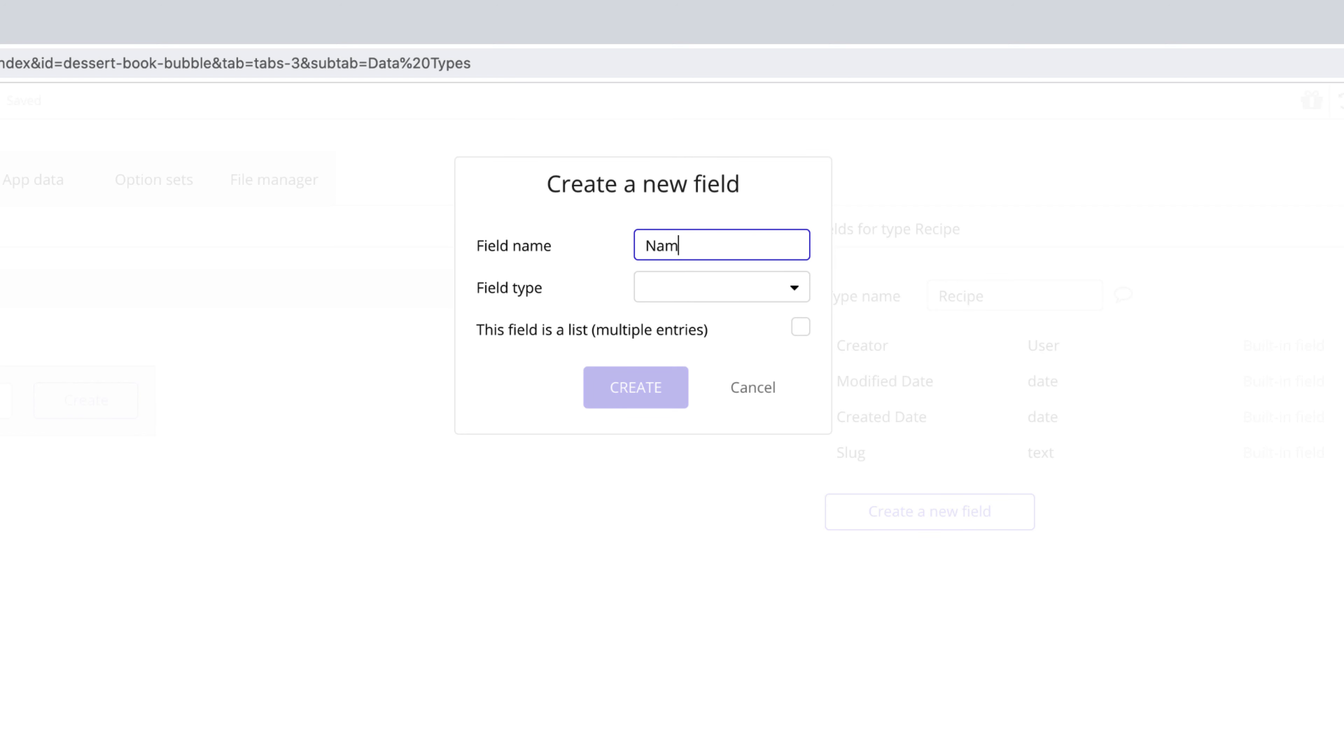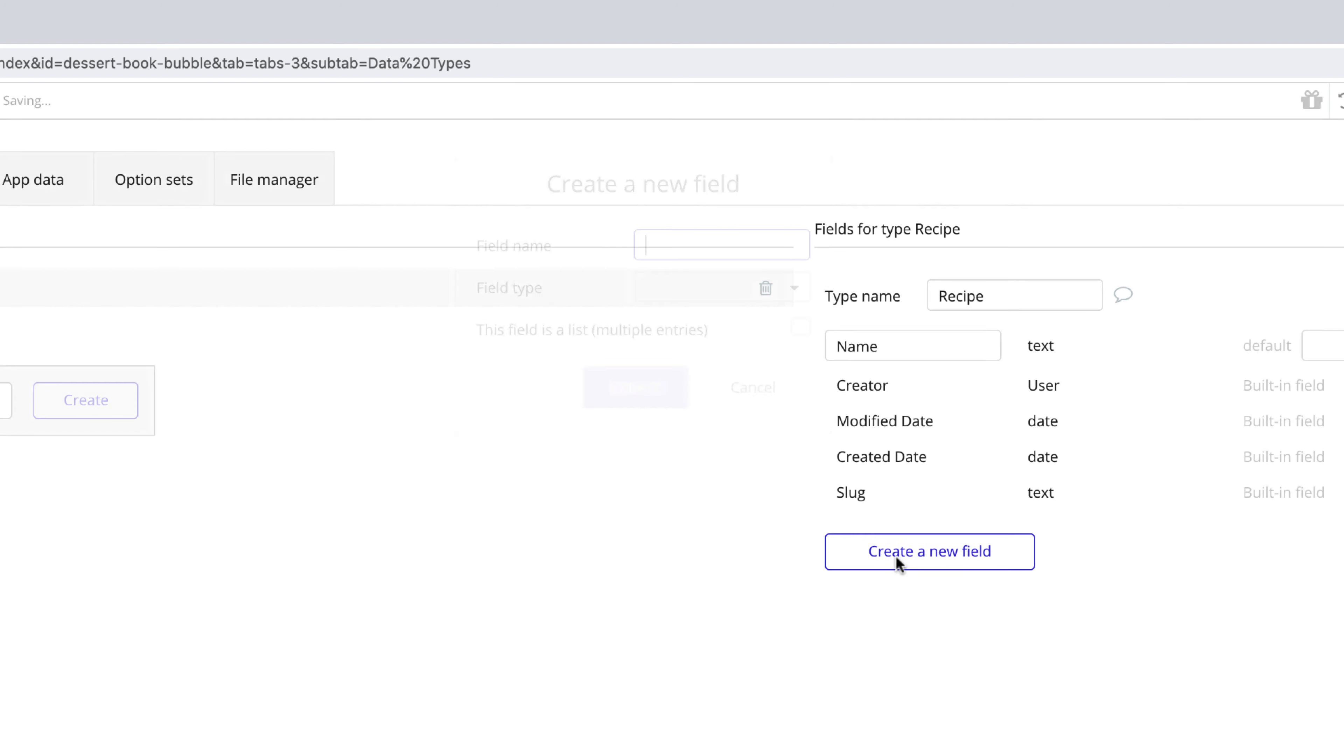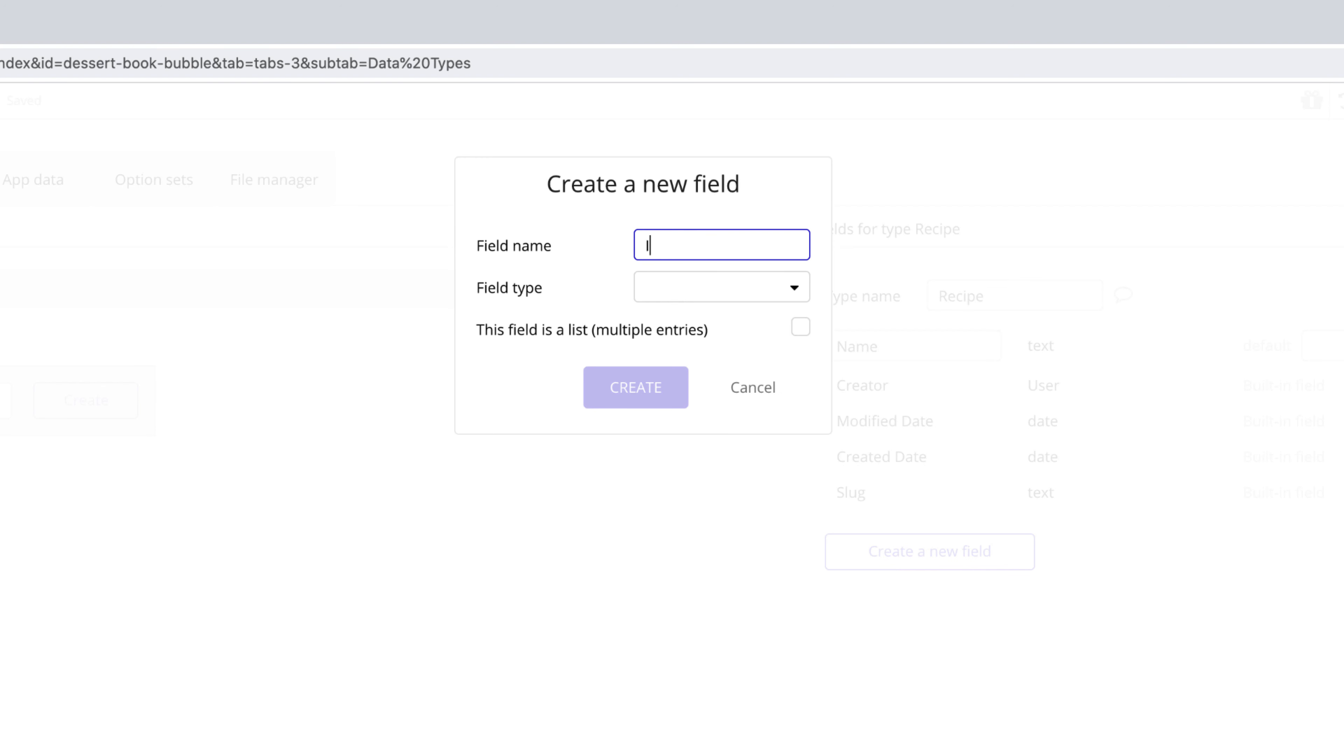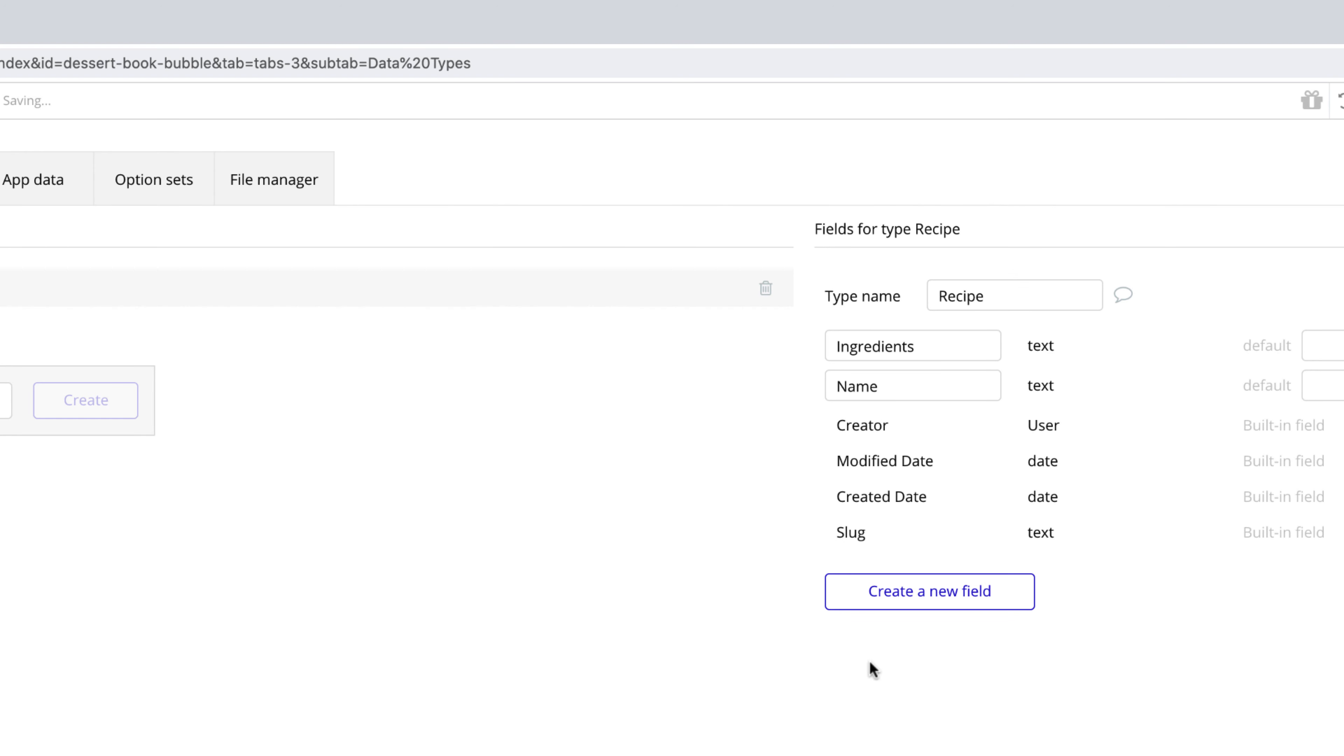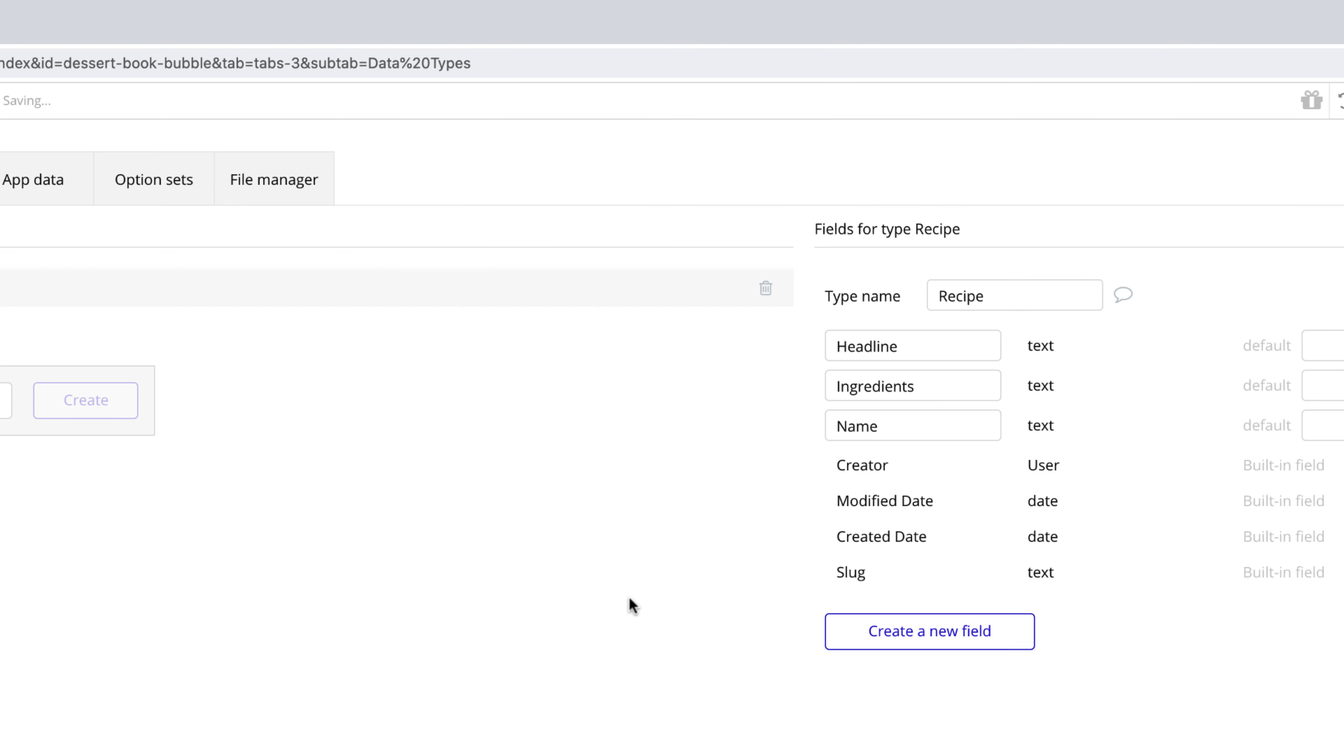The first field will be the name of the recipe, which will be field type text. The second field will be the ingredients for the recipe, which will also be field type text. The next field will be for the headline, which we'll use to show a one sentence explanation of our recipe, and we'll make this one type text as well.